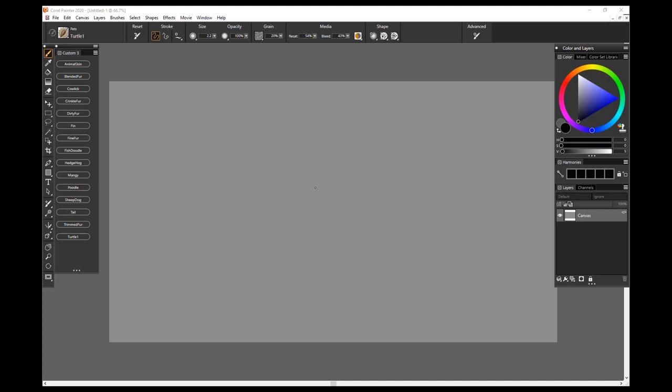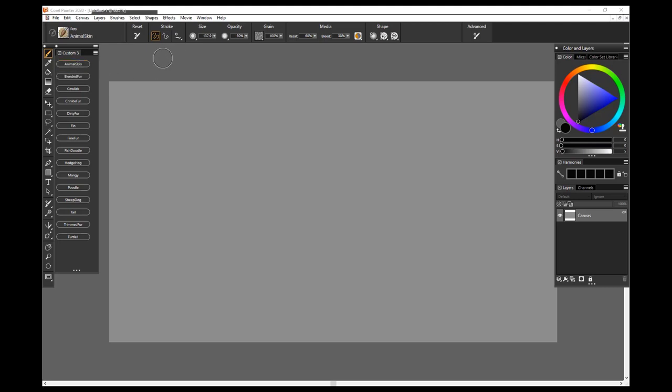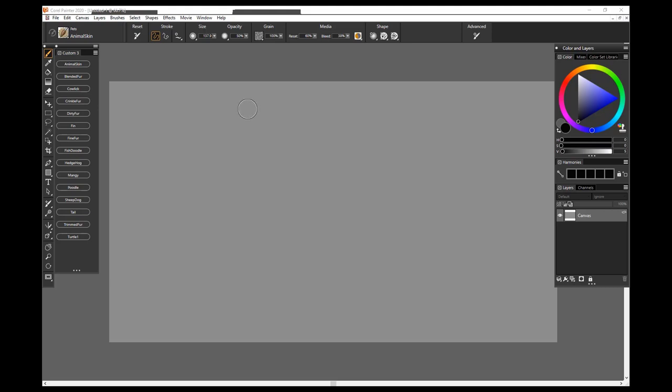This short video is showing one of the new Painter brush packs, and this one is called Perfect Pets. It's got 15 different brushes in it that are good for adding animal hair, fur, painting things that could be part of animals. In this little video, I'm just going to show what each brush stroke is.